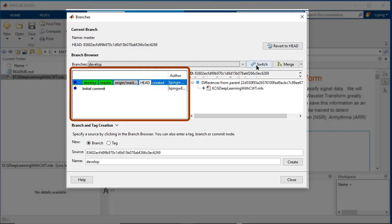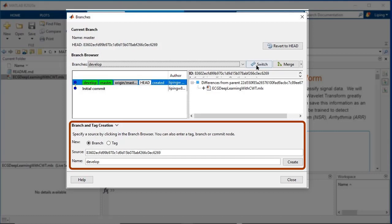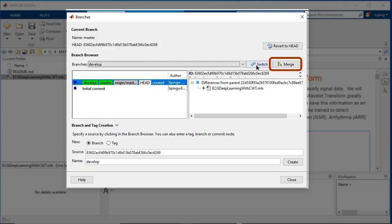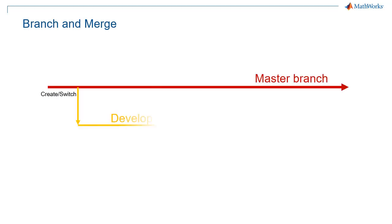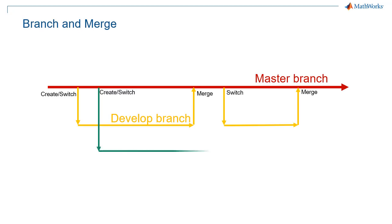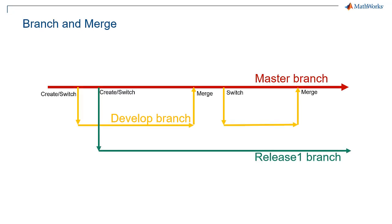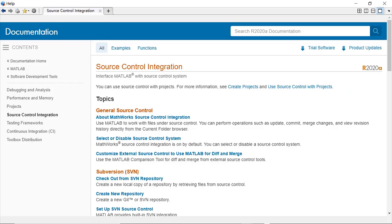In the branches dialog box, we can view, switch, create a branch or tag, and merge branches. Please note that different branches can be created so that different groups of people can work on different branches with isolation from each other. For more information, please refer to the documentation session of source control integration.